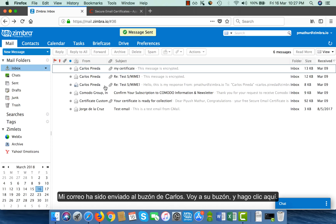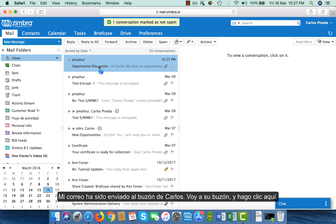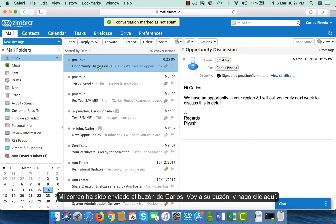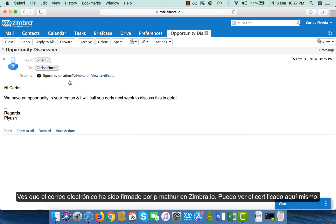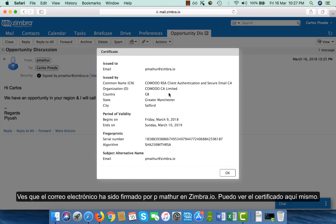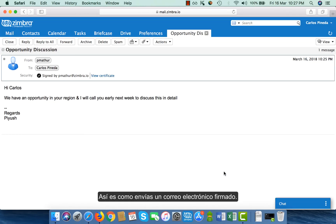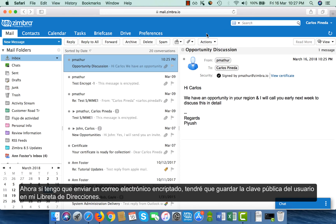My mail has been sent to Carlos' mailbox. I go to his mailbox and click on the message. The email has been signed by pmathur at zimra.io. I can view this certificate right here. This is how you send a signed email.